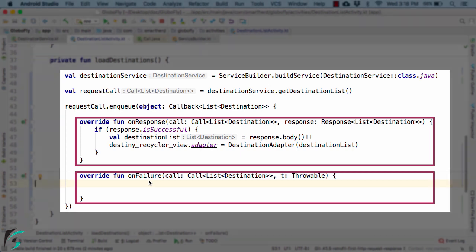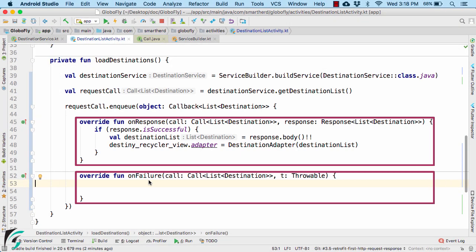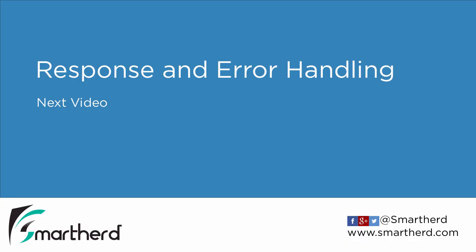Now there are a lot of things that I can discuss about onResponse and onFailure callback functions. Let's discuss it in detail in the next video. See you there.